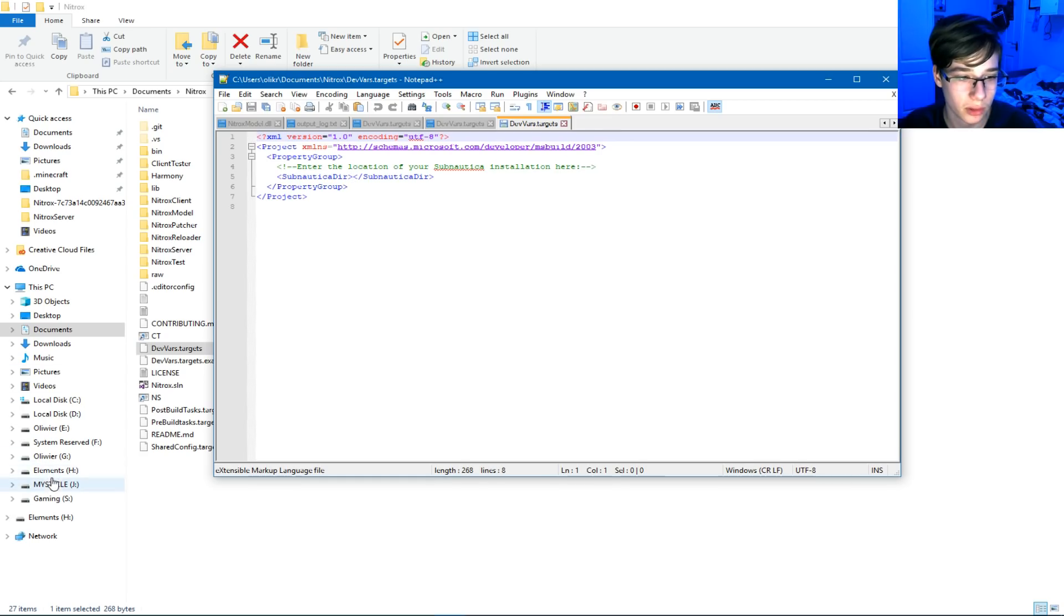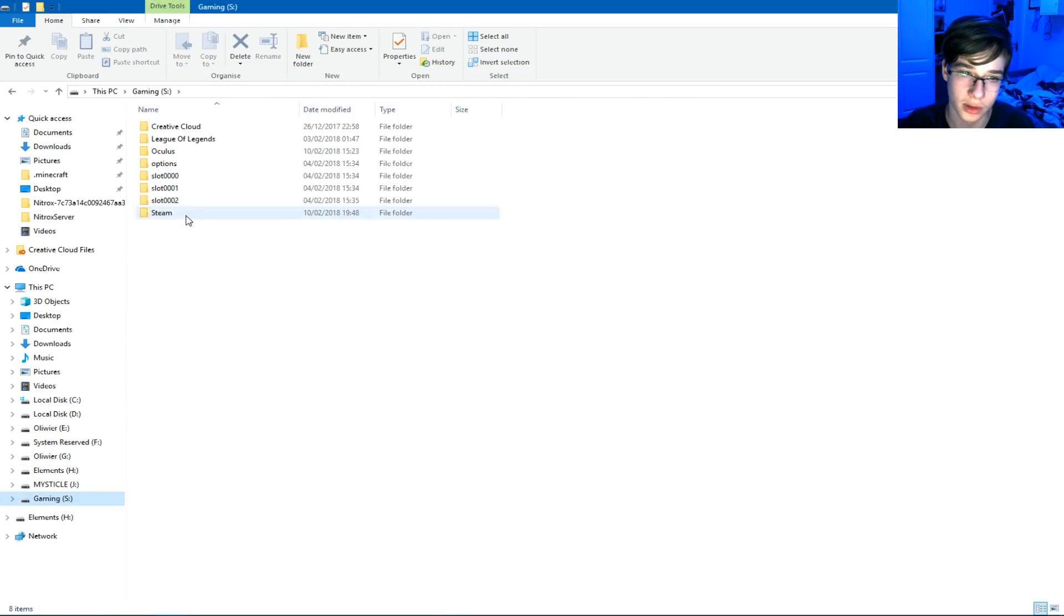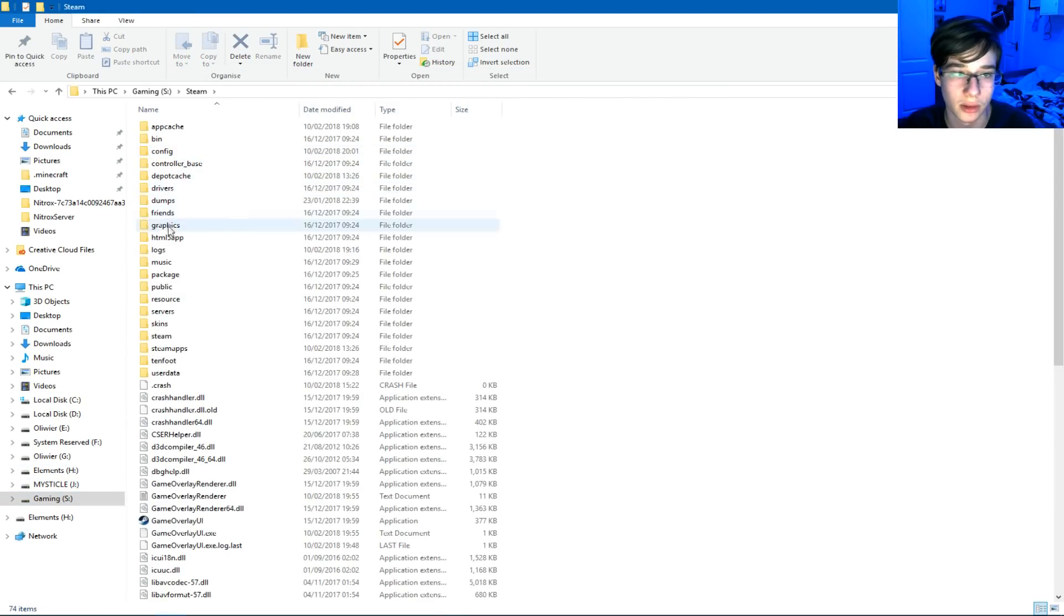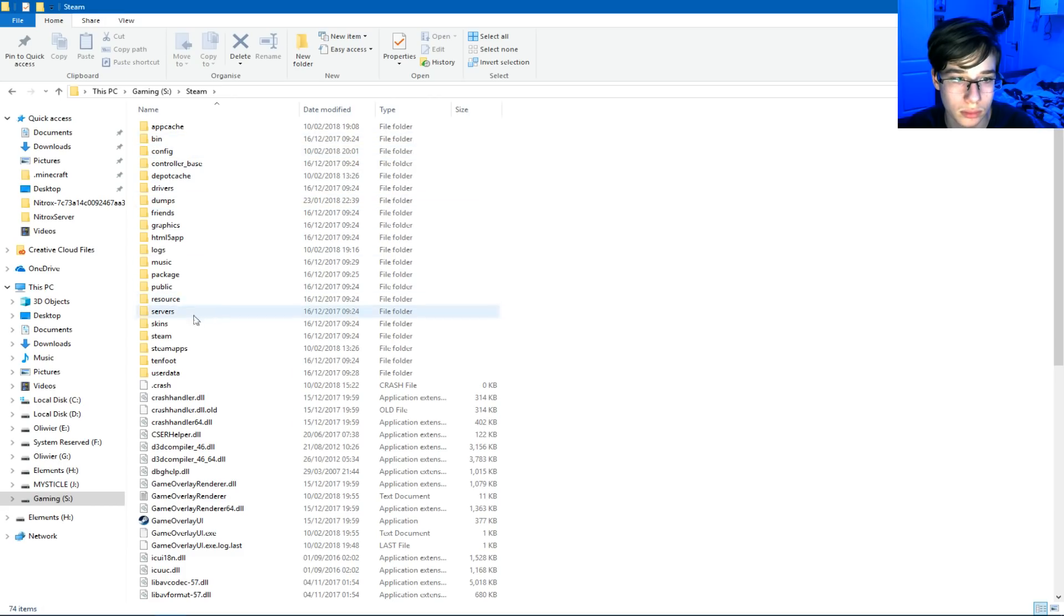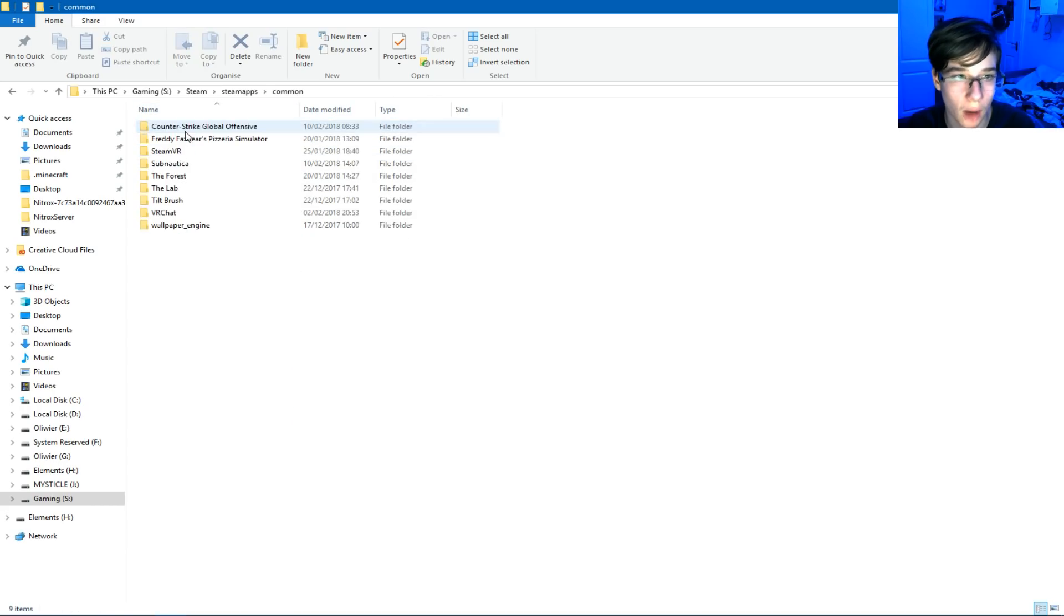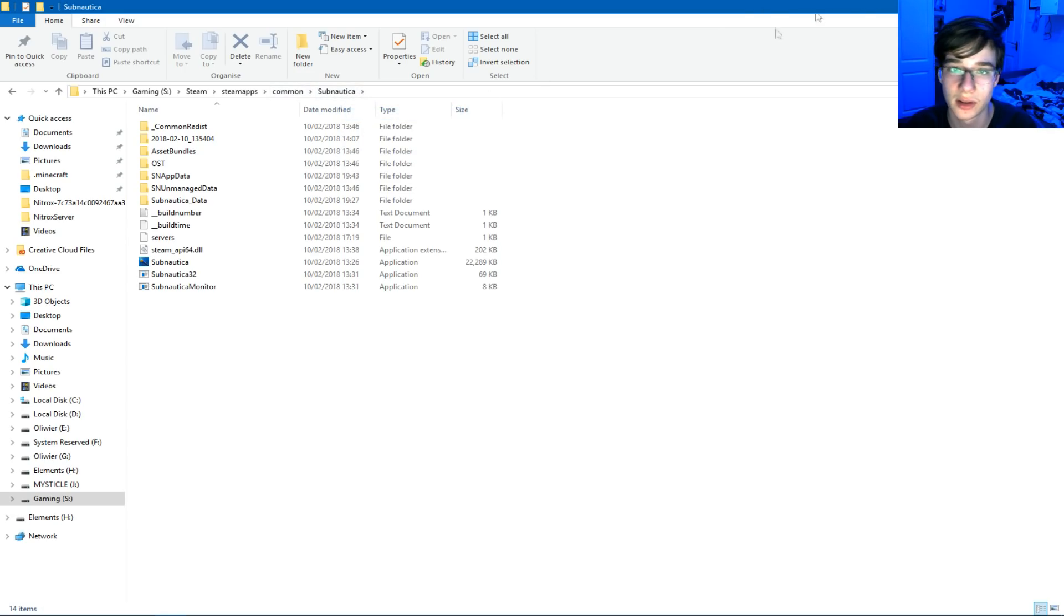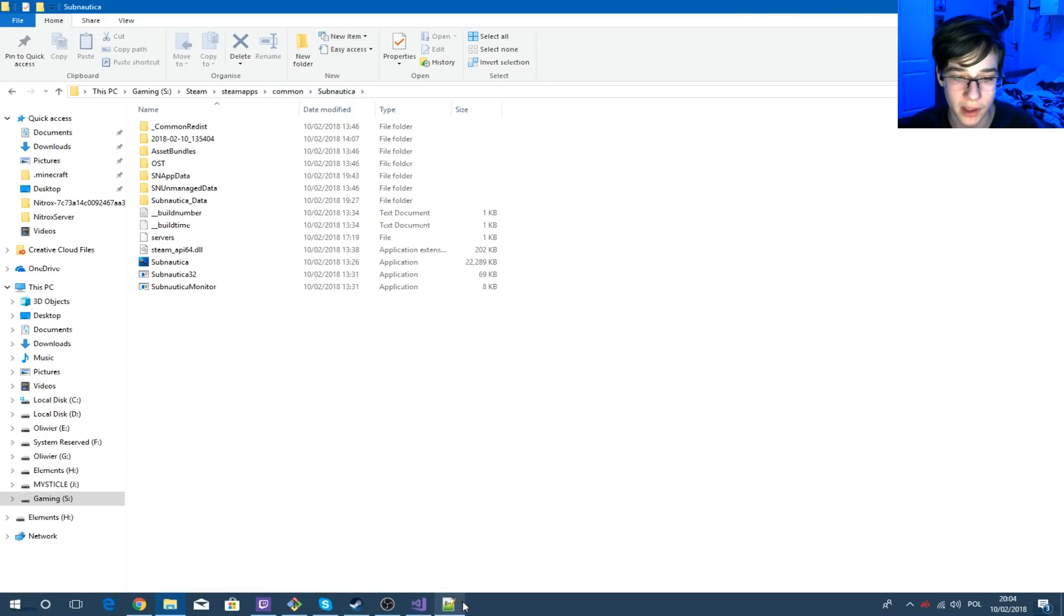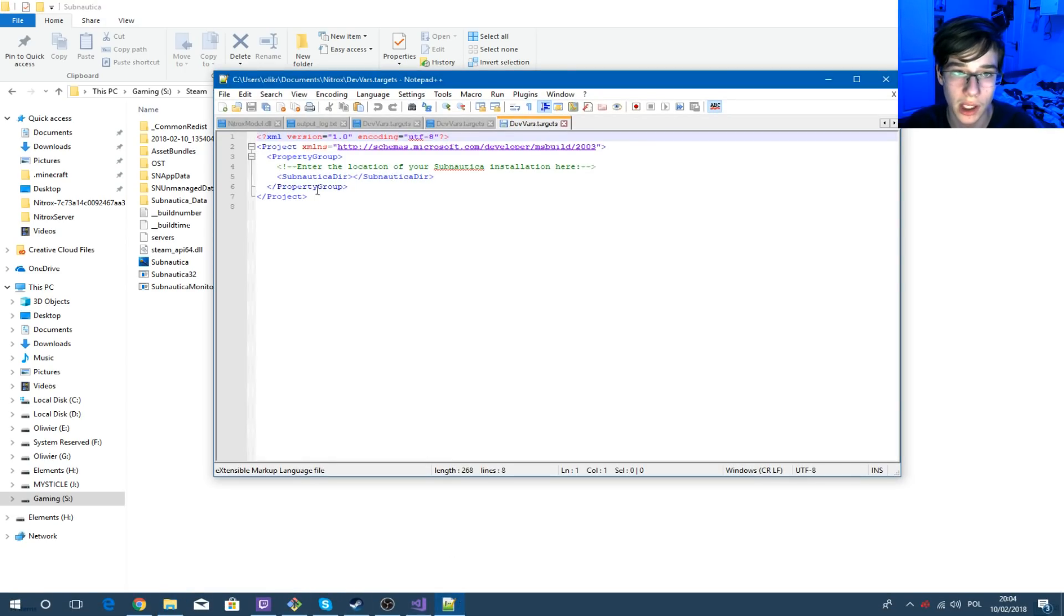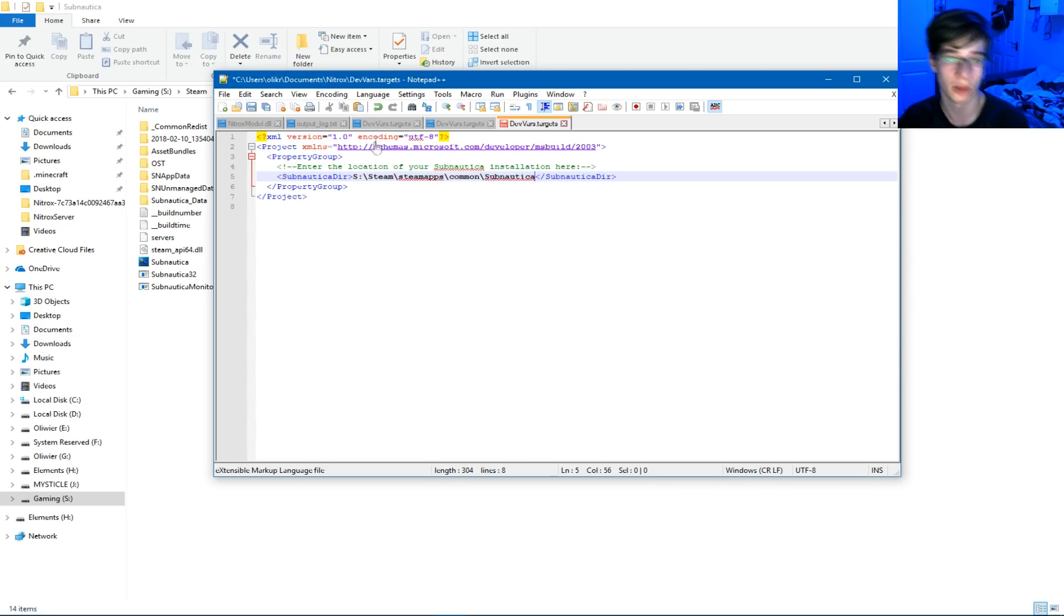In this folder, you have to find wherever your Subnautica is, right? So Steam, Steam Apps, Common, Subnautica, and you can copy as text and paste it in between here, right? That's what you do. Save that, then you go into Visual Studio.